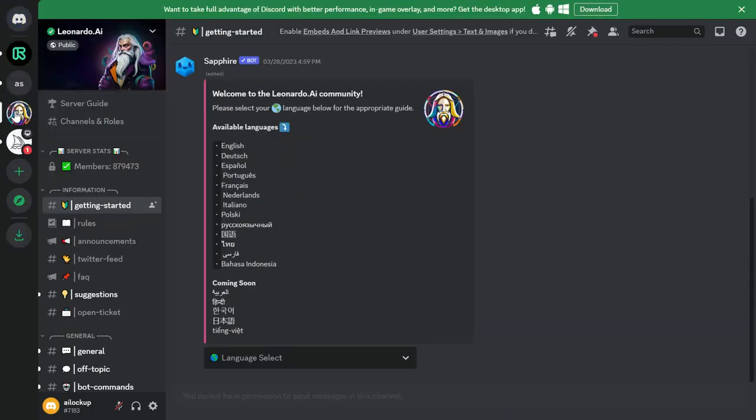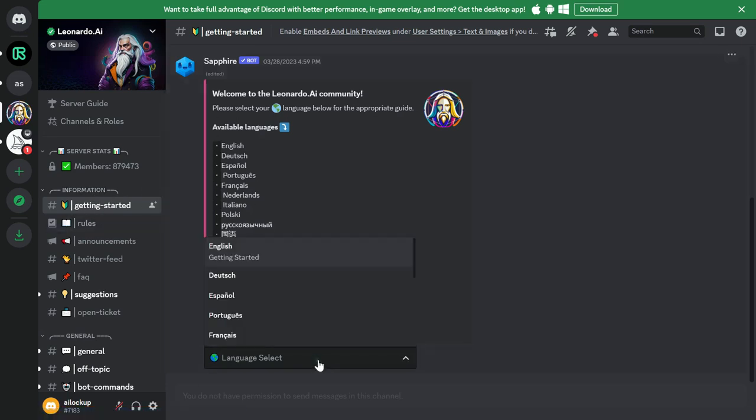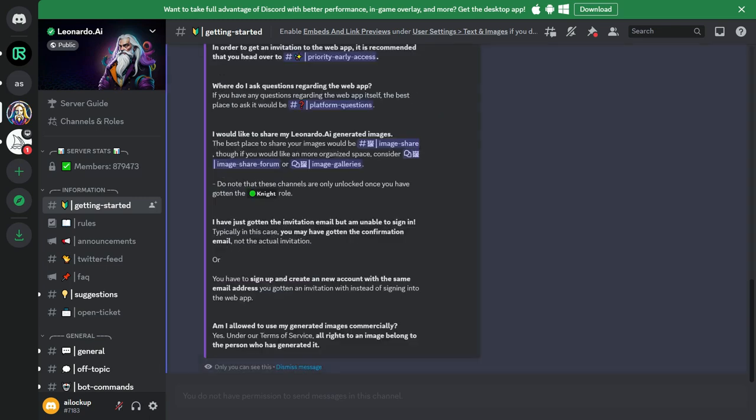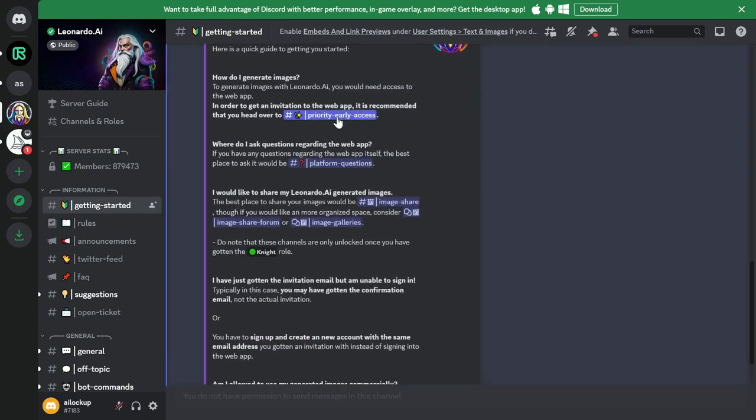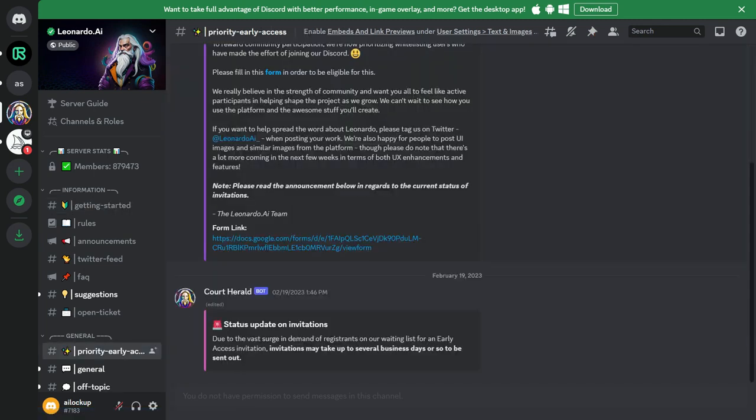Next, choose your course of action for Leonardo AI. You can select from the options given on the Discord server. Now click on Priority Early Access in the Discord server. Then click on the form link provided to fill out the whitelist form.